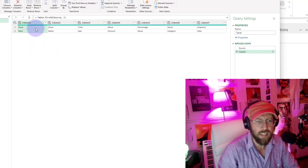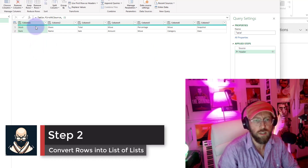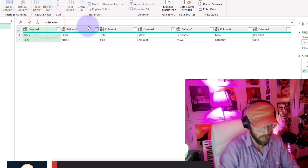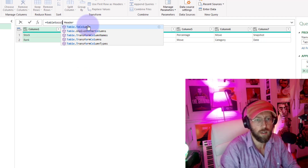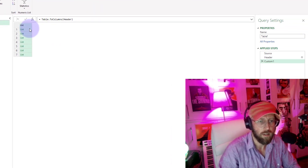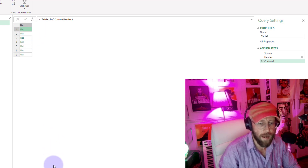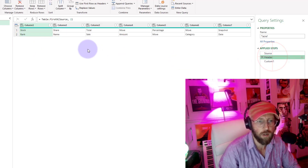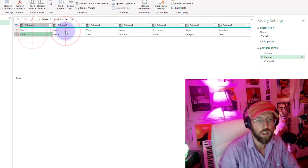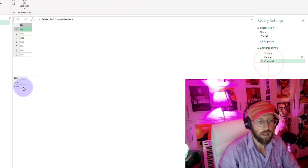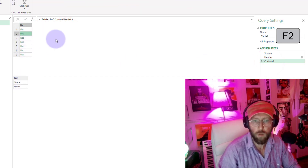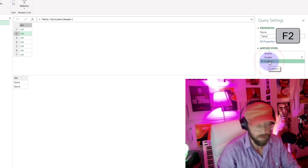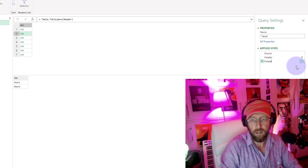Next, I want to concatenate this — I want to turn this into a list. We add another step: Table.ToColumns, give it a name, and close it out. Now you can see we basically have a list of lists. Each item in this list will represent the pair — stock and rank, share and name. That's exactly what we want. Let's rename this with F2 and call it 'header list'.